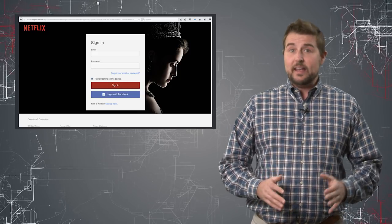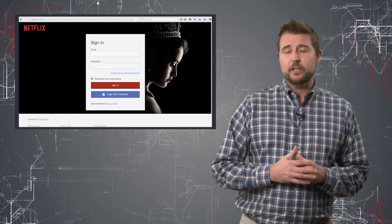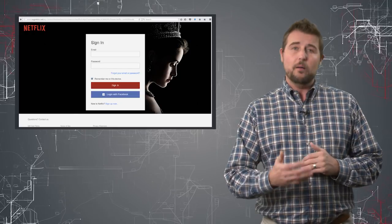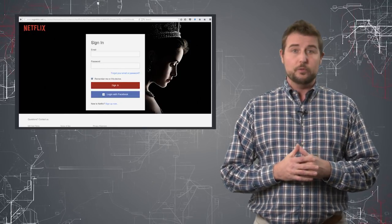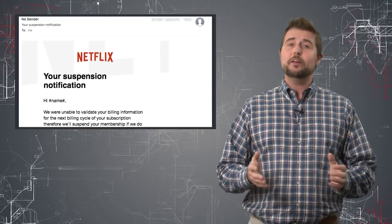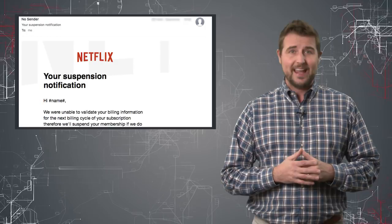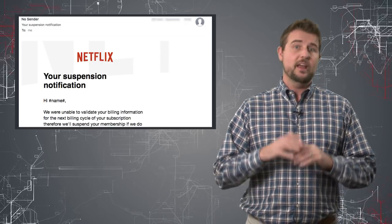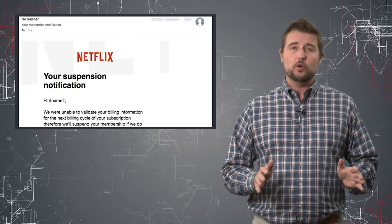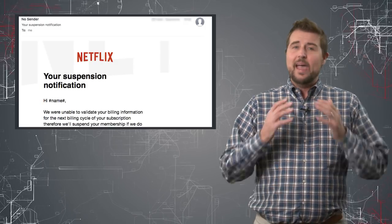In any case, most mail security products are probably already filtering this email for you. But if you see any weird emails from Netflix saying your account is suspended, definitely don't click on them.